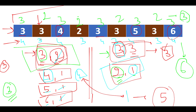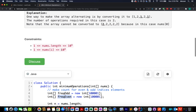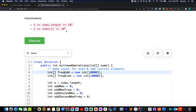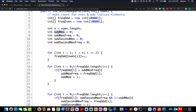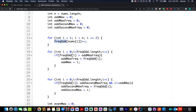In the coding section, I create two arrays: odd frequency and even frequency, with size 100001 since elements can go up to 10^5. I also create four variables: odd max element, odd max frequency, odd second max element, odd second max frequency. I iterate through the input array starting from index 0, incrementing by 2, to build the odd frequency array. Similarly starting from index 1 to build the even frequency array.